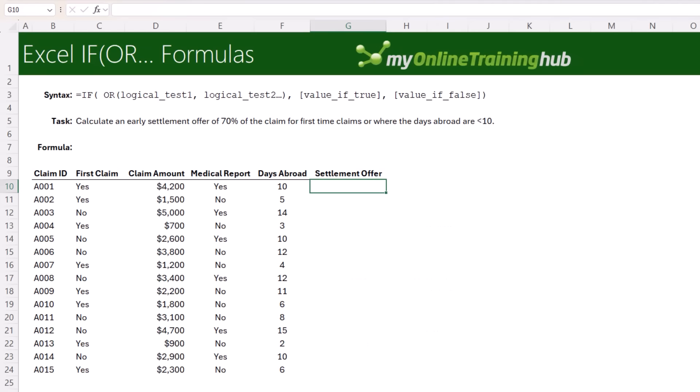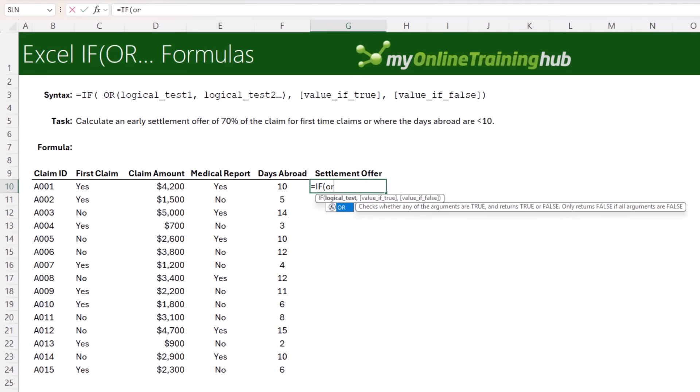What if only one condition needs to be met? That's where the OR function comes in handy. Let's say we want to save some money by offering an early settlement for 70% of the claim where it's a first time claim or if the days abroad is less than 10.